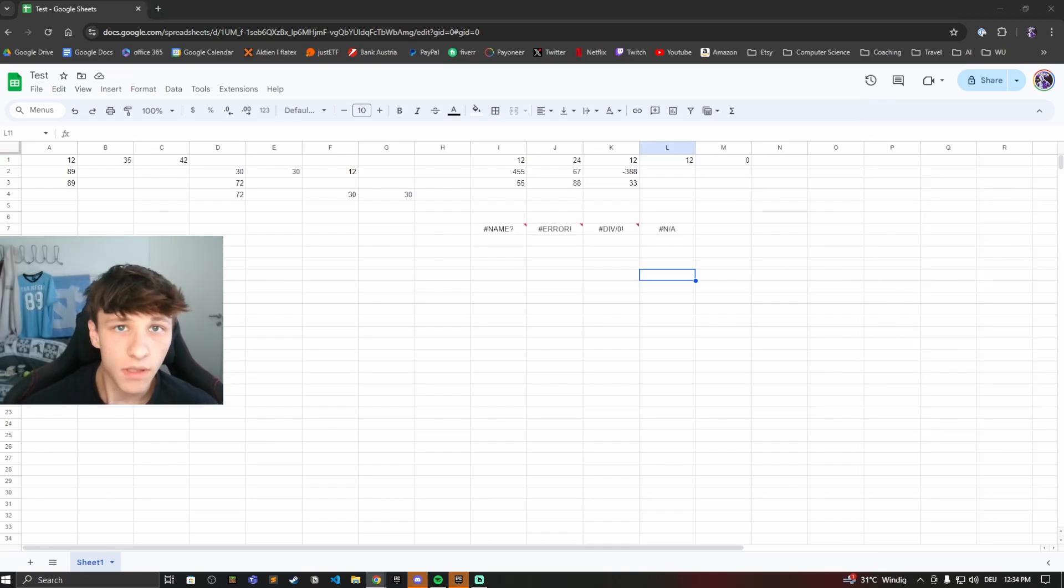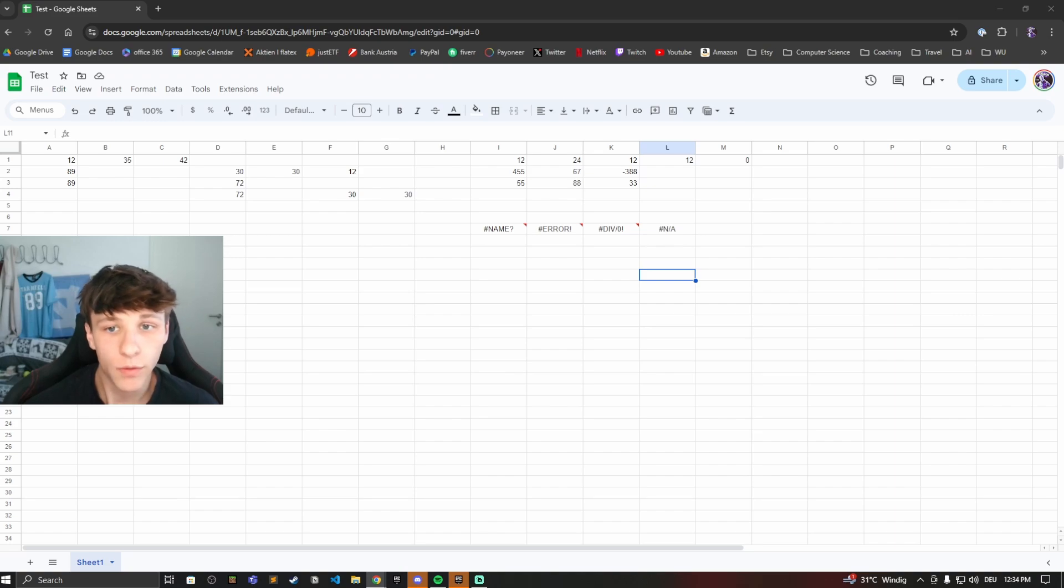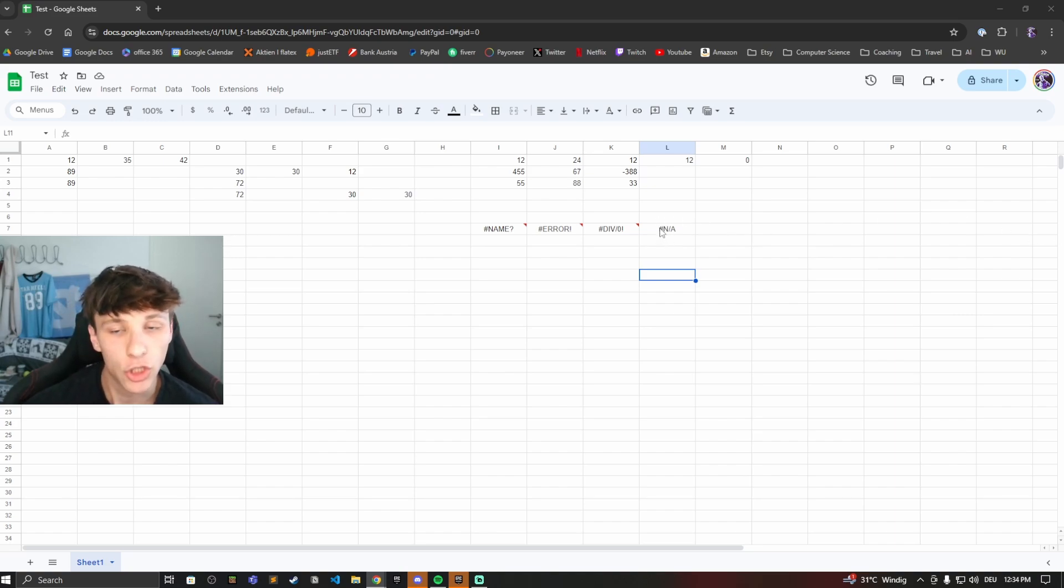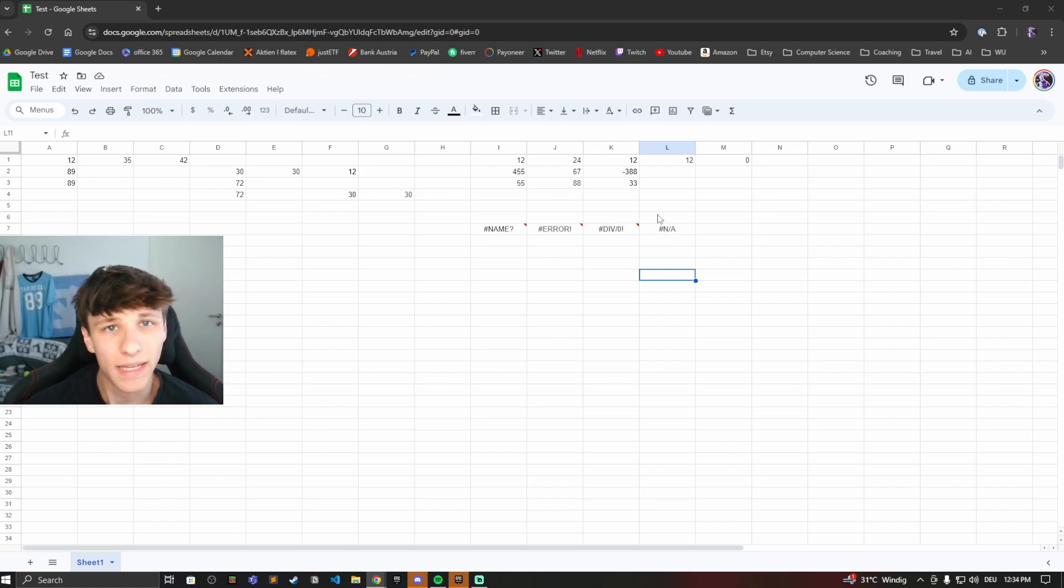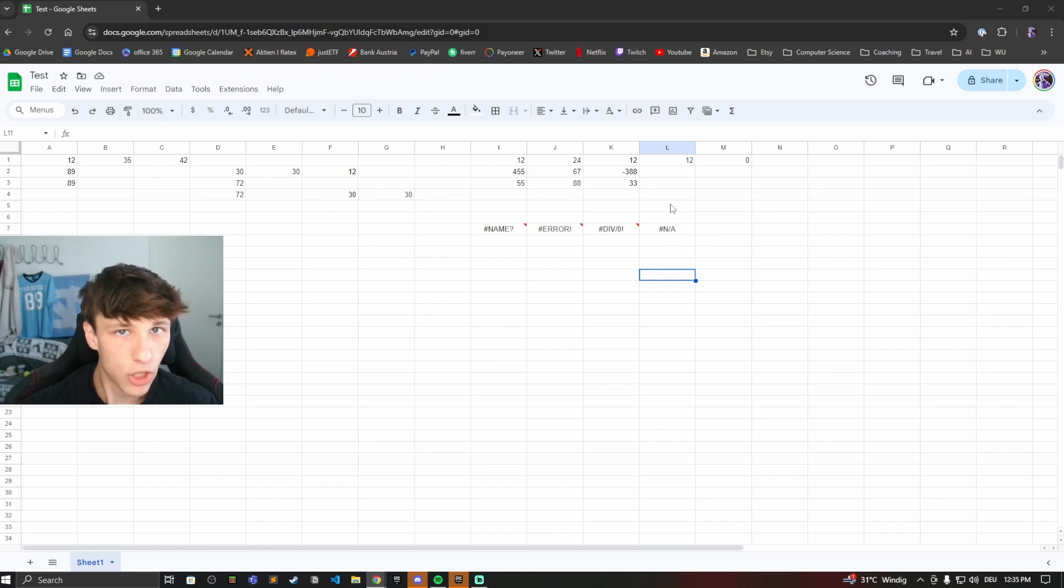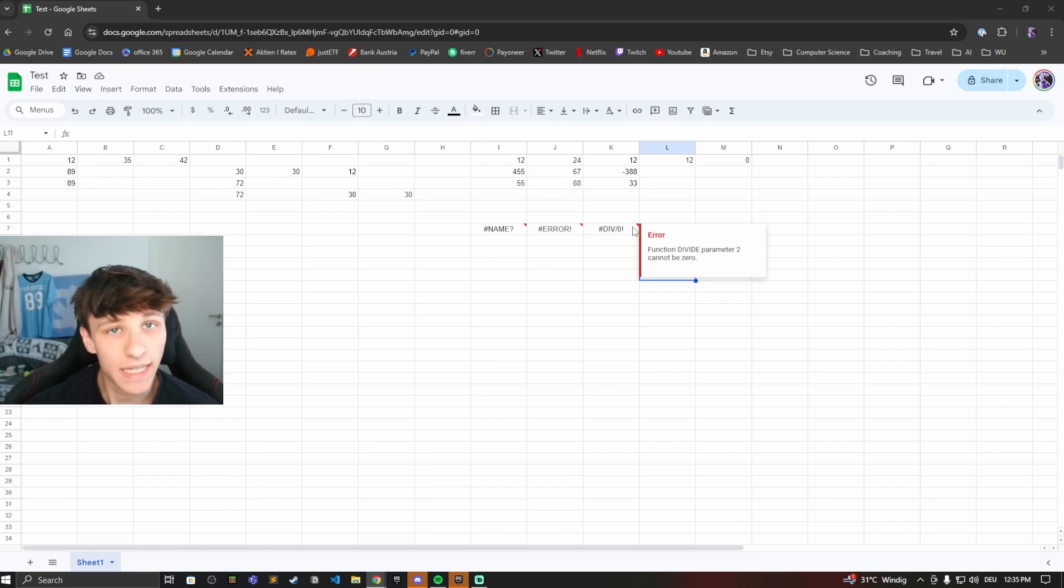Here are some common errors you might come across when you're using Google Sheets. Let's start off with the most common one. This is the hashtag N/A error. This happens if a formula can't find what it's looking for. If you've typed something wrong, try to double check this and then you should be good to go.